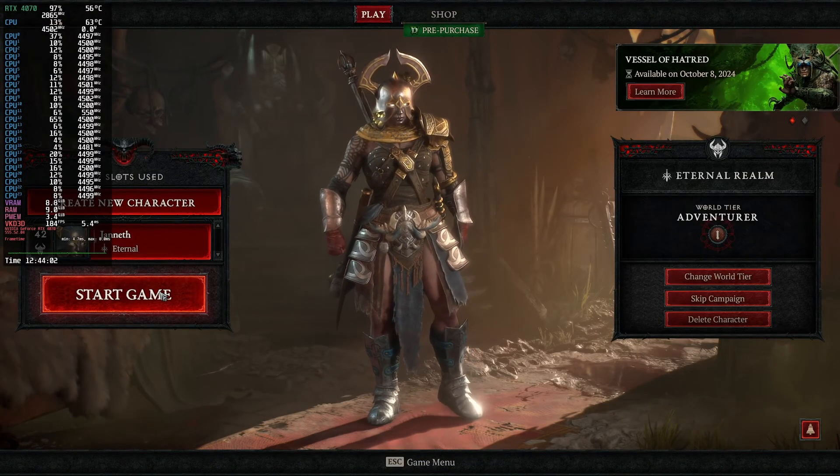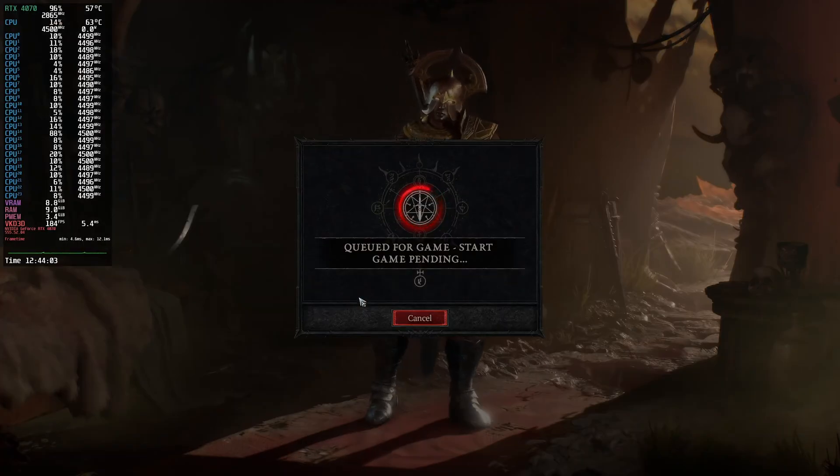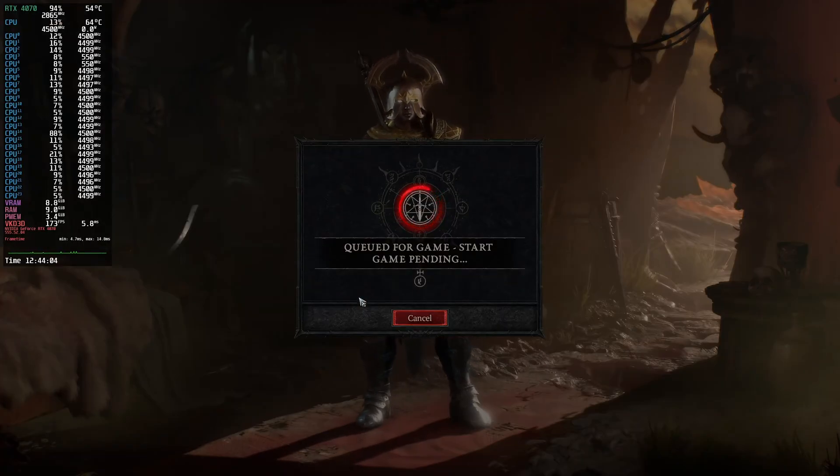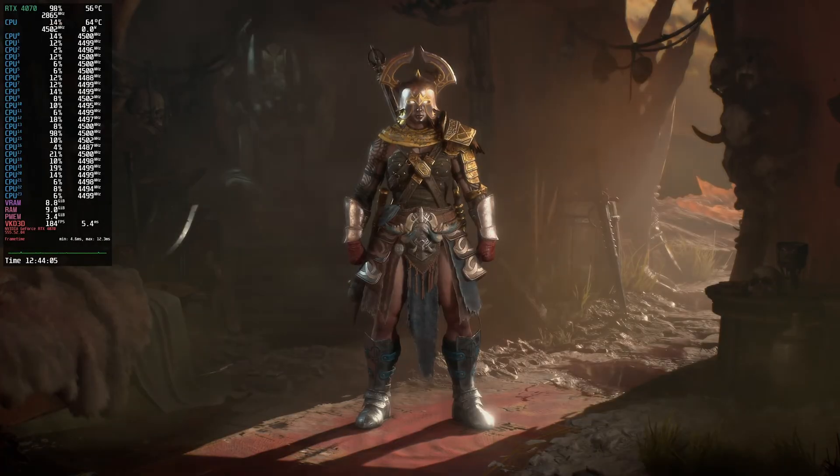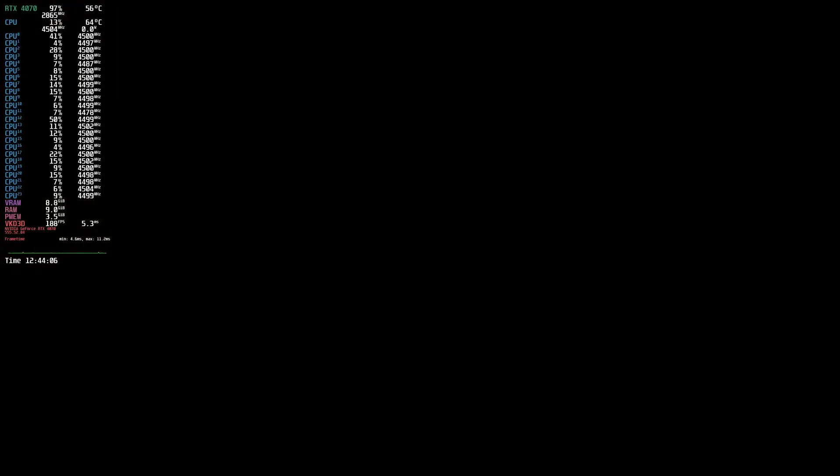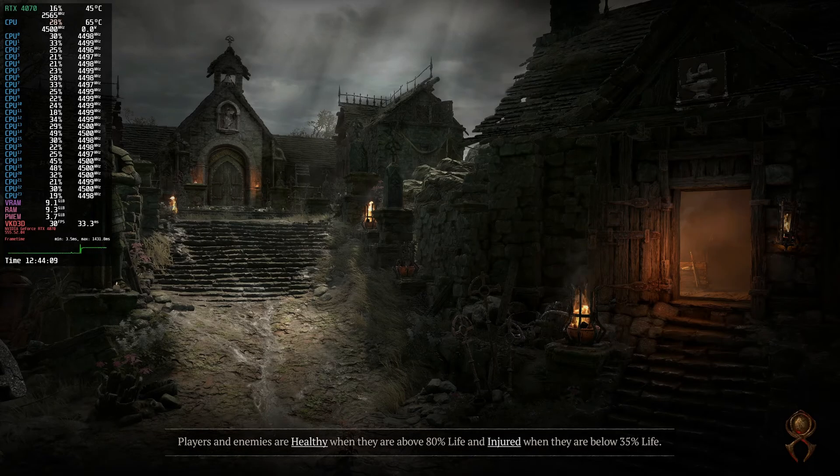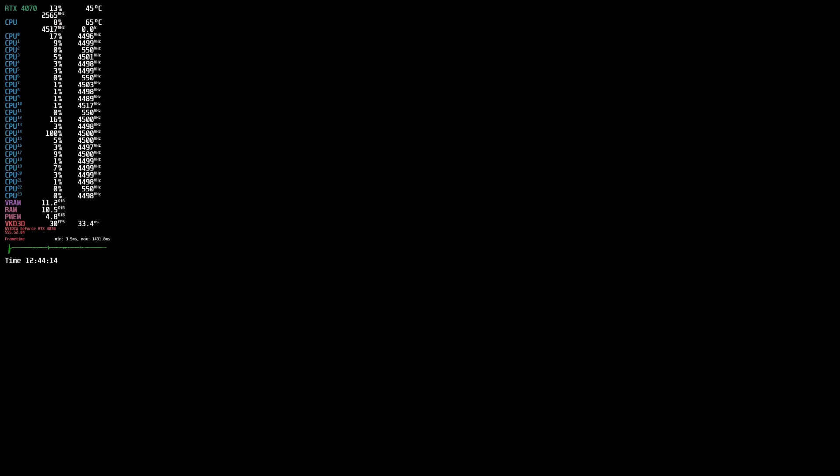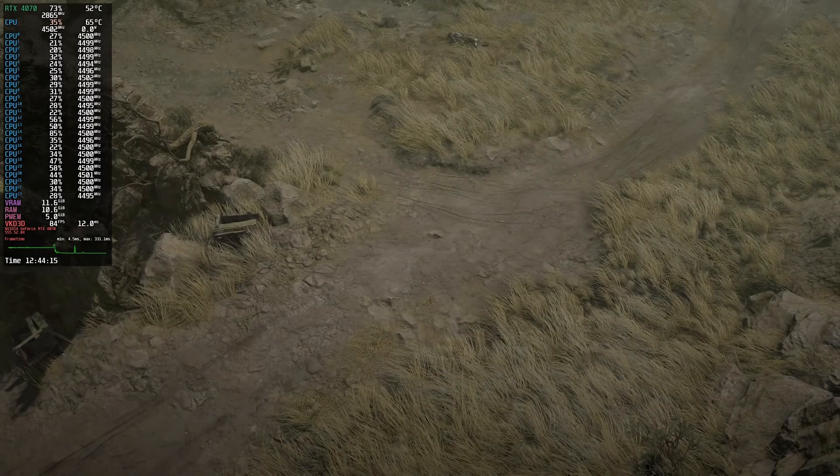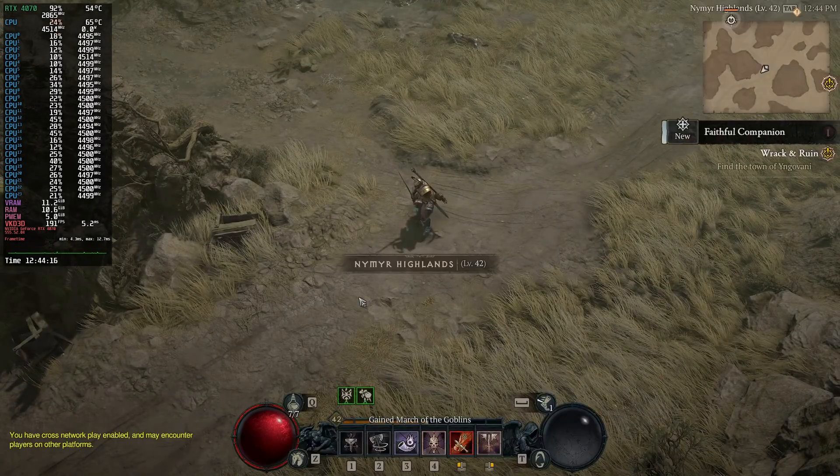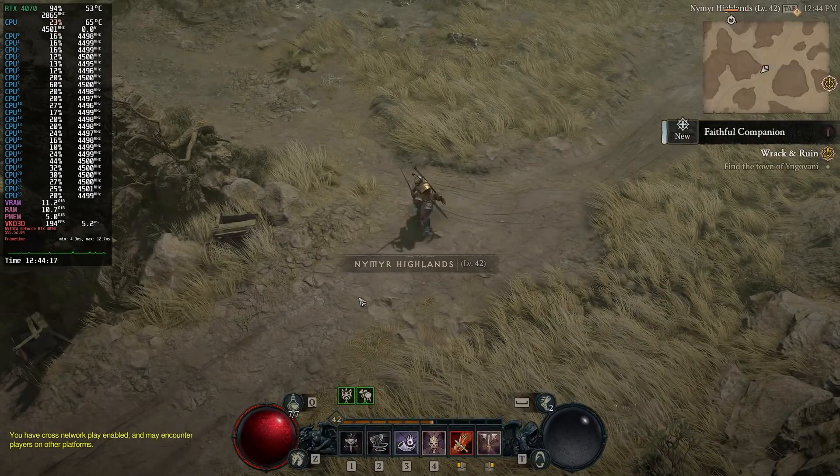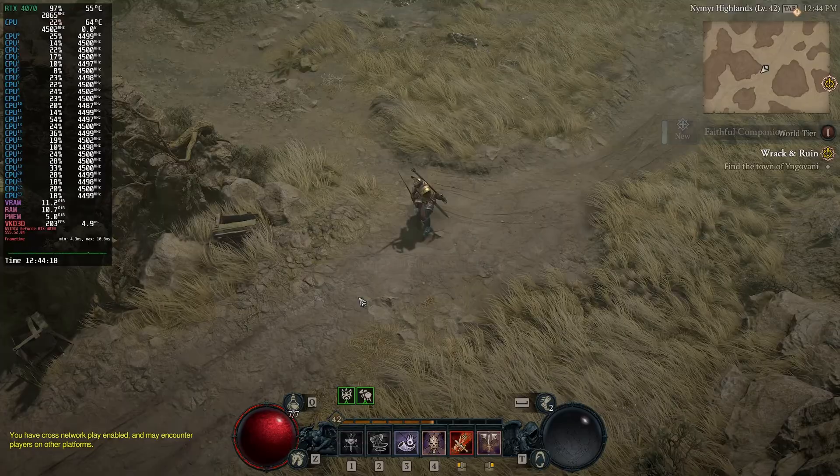We're just going to skip that for now and head into game. We're going to teleport to the nearest town or city. Currently we're at 10.9 gigs, it went over, but it is flushing, which I guess is nice.